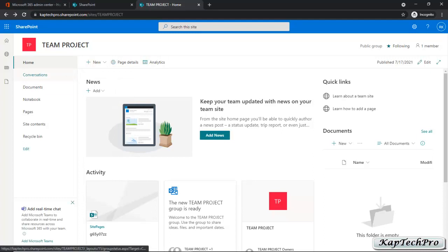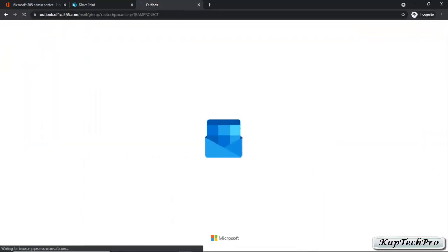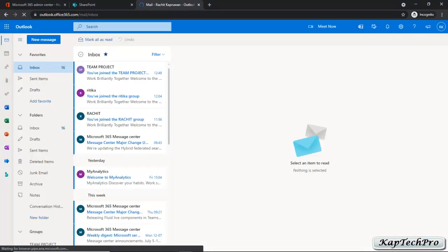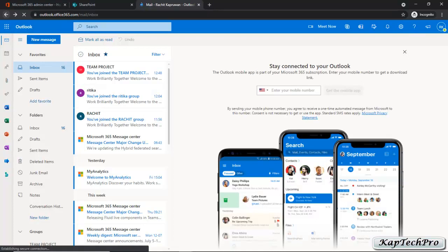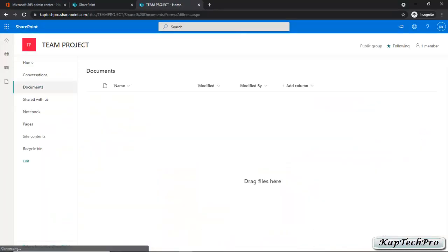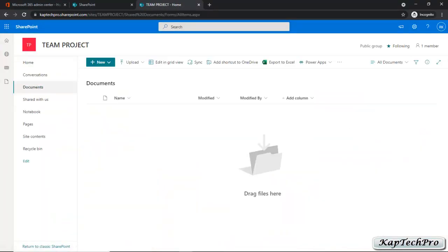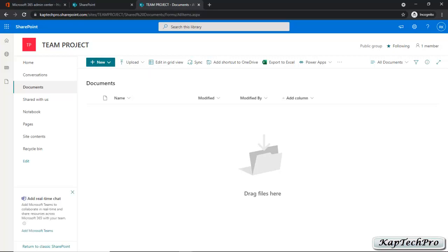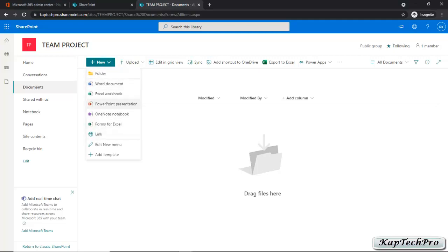Now we'll click on Conversations — you can start your conversation from here and it will navigate you to Outlook. Then we have Documents. You can share or add a new document, create a new document, and every document shared by group members or the admin will be listed here. You can upload a document, and if you click on New you can create any type of document from here.